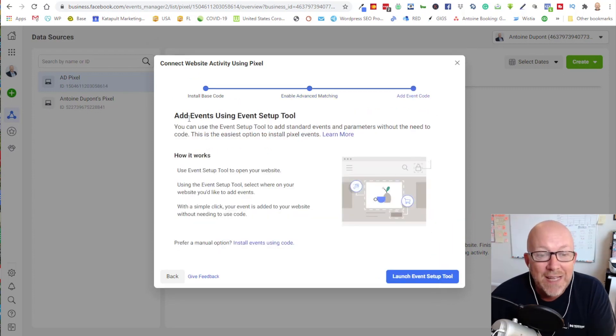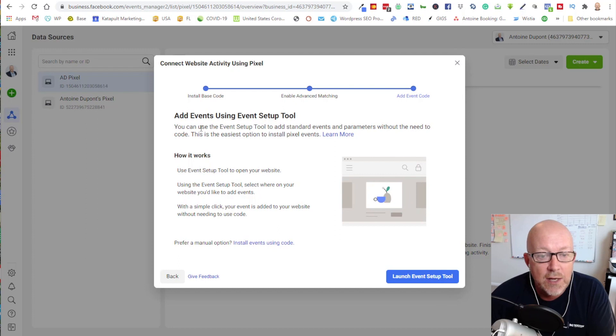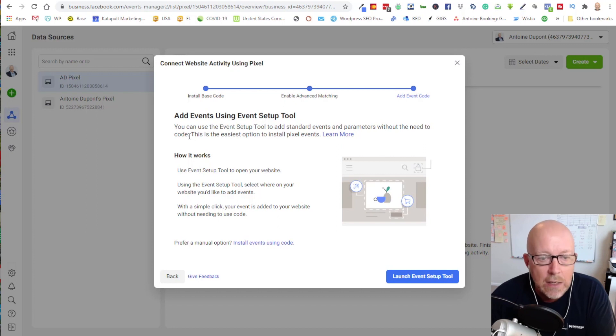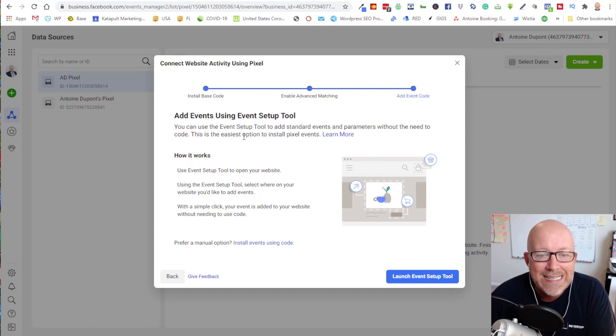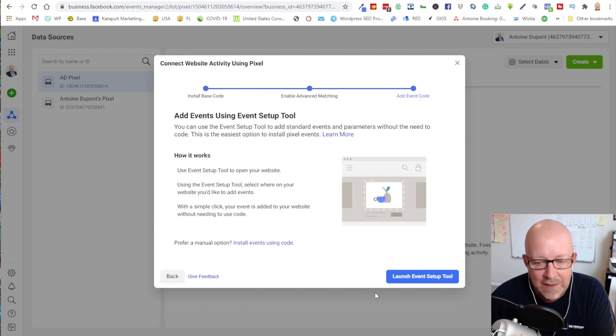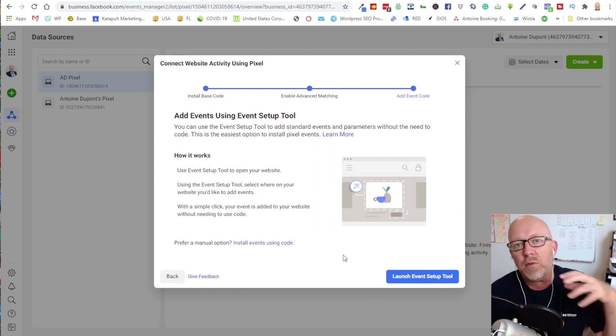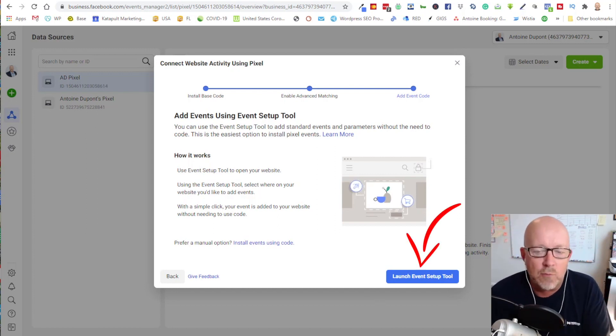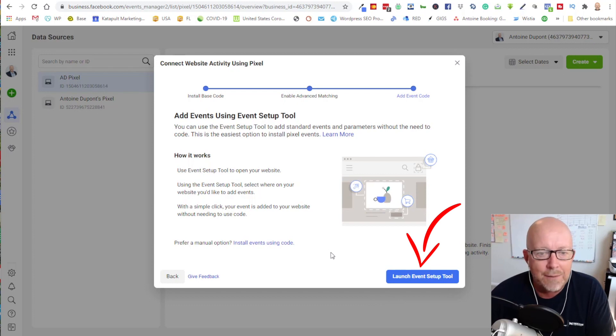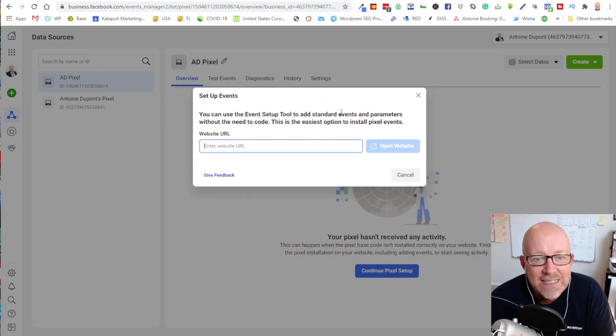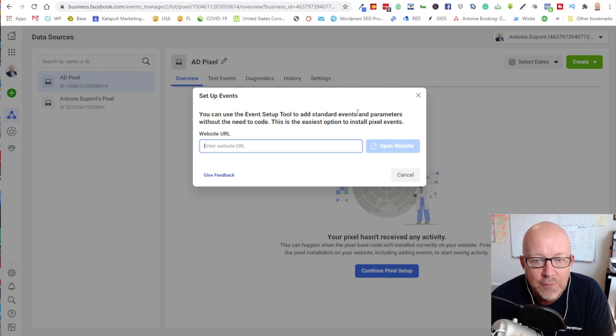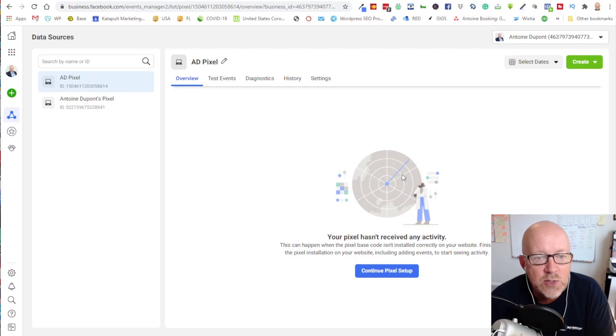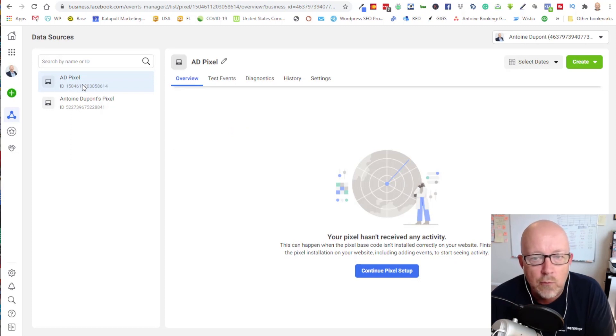Now you're going to be in the last phase and click continue. The last part is add events using event setup tool. You can use the event setup tool to add standard events and parameters without the need to code. Obviously we've done it manually, installing it in the back of WordPress, so we don't need anything within this last window. You can simply click on cancel. You are done and you should see your pixel now right here.